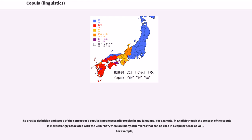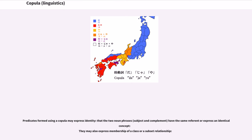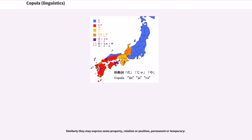The precise definition and scope of the concept of a copula is not necessarily precise in any language. For example, in English, though the concept of the copula is most strongly associated with the verb 'be,' there are many other verbs that can be used in a copular sense as well. Predicates formed using a copula may express identity — that the two noun phrases, subject and complement, have the same referent — or express membership of a class or a subset relationship. Similarly, they may express some property, relation, or position, permanent or temporary.